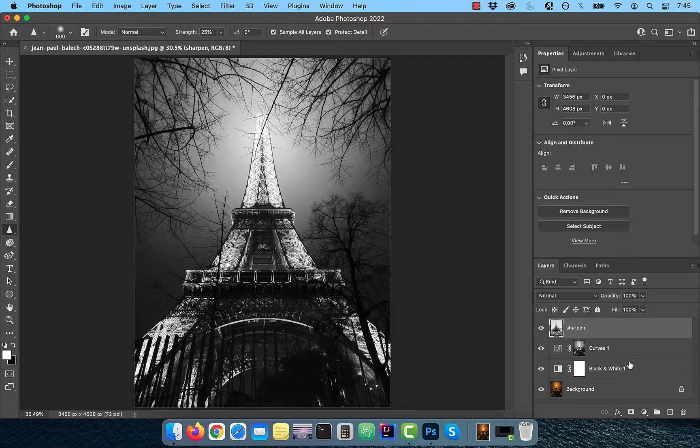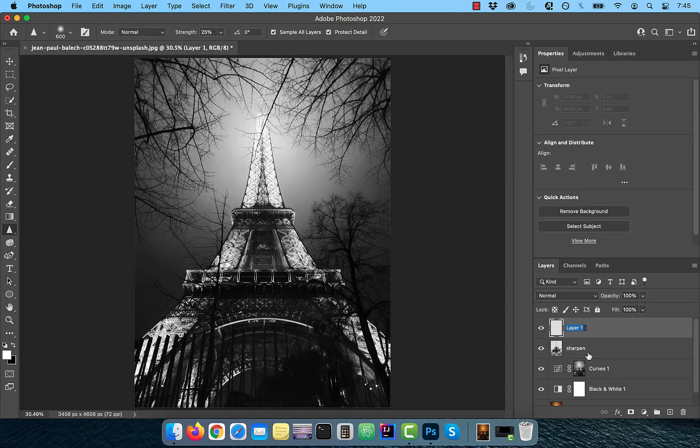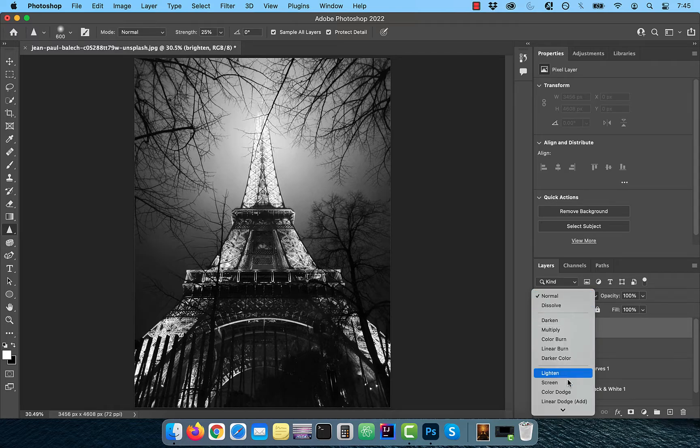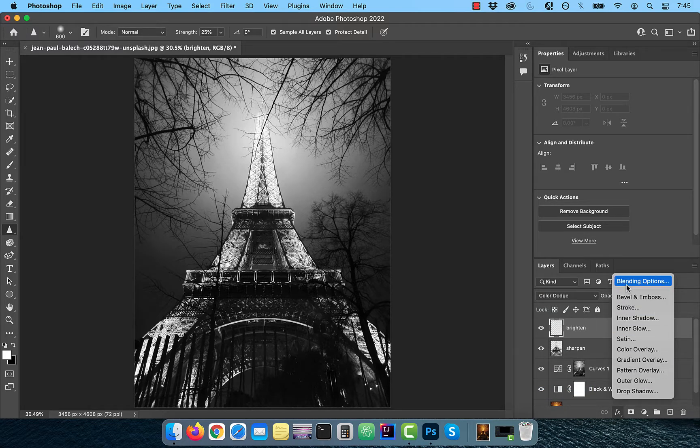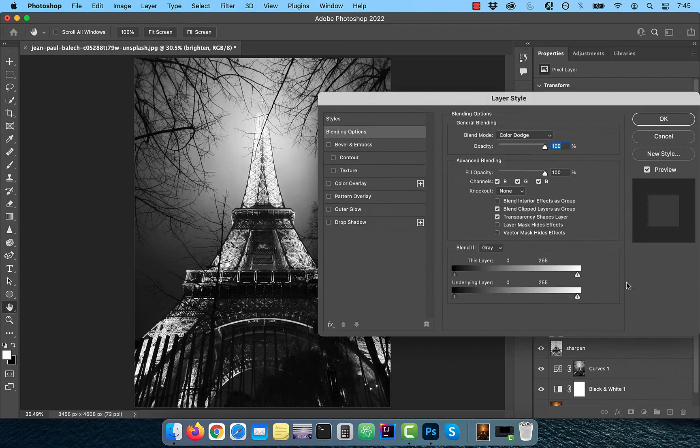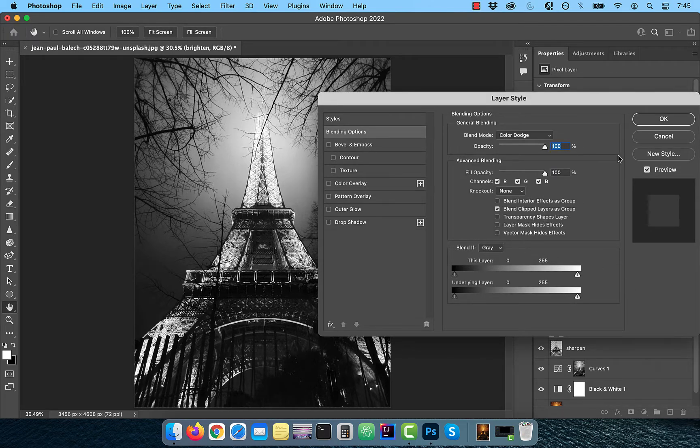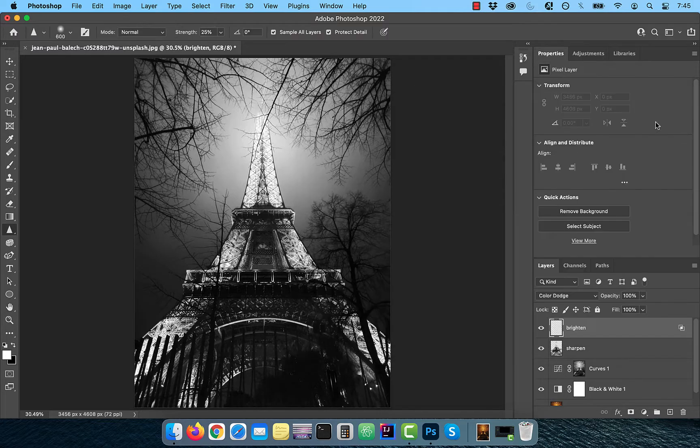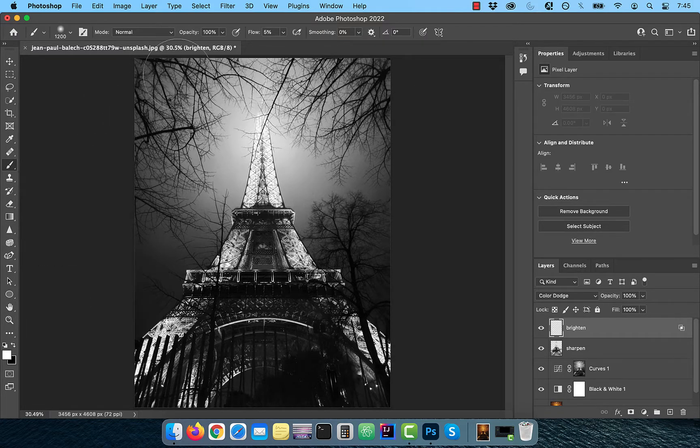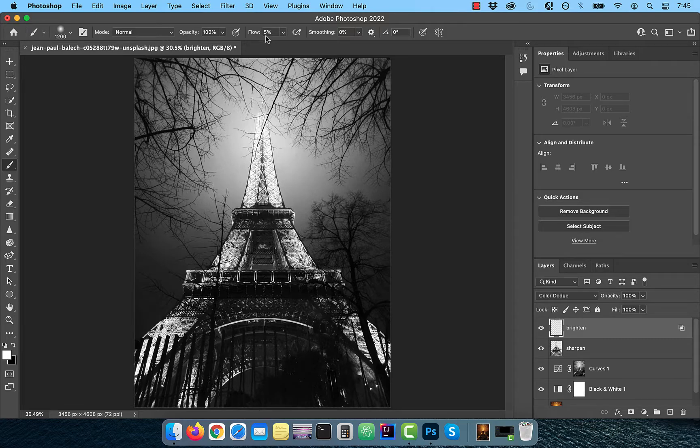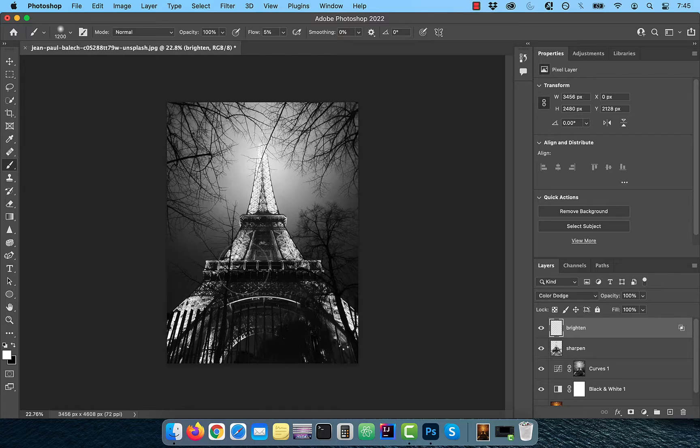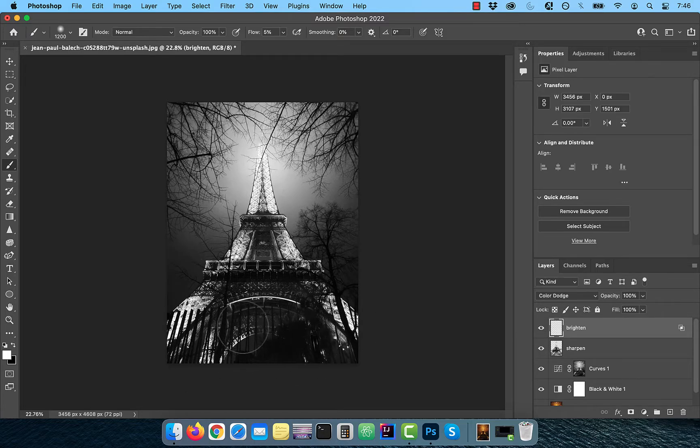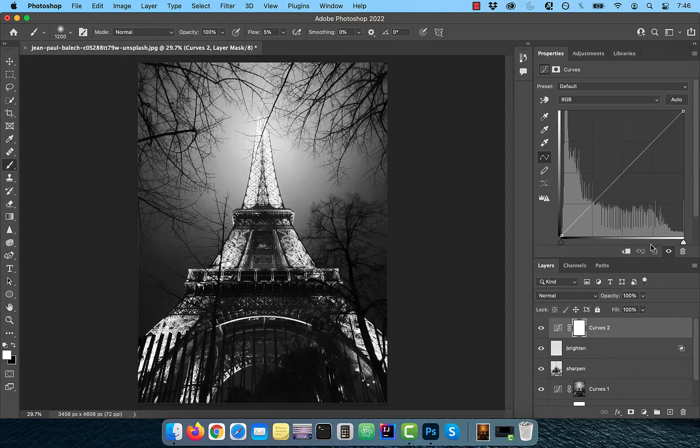Create another layer and rename it to brighten. Change the blend mode to color dodge. Then click on FX and choose blending options. Uncheck transparency shapes layer which is telling Photoshop to not use transparency as a boundary. Activate the brush tool and make sure the flow is set to 5% and the foreground color is set to white. Now slowly paint over the bottom half of the Eiffel Tower to brighten it. Bring in a curves adjustment layer